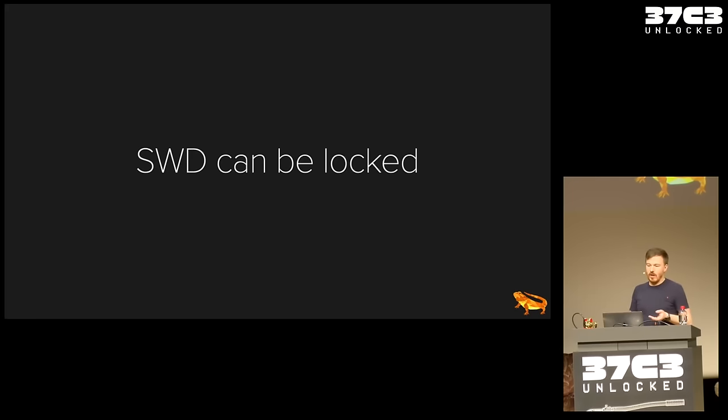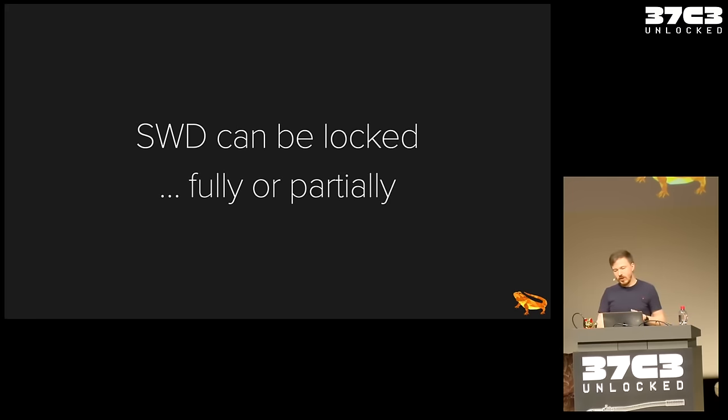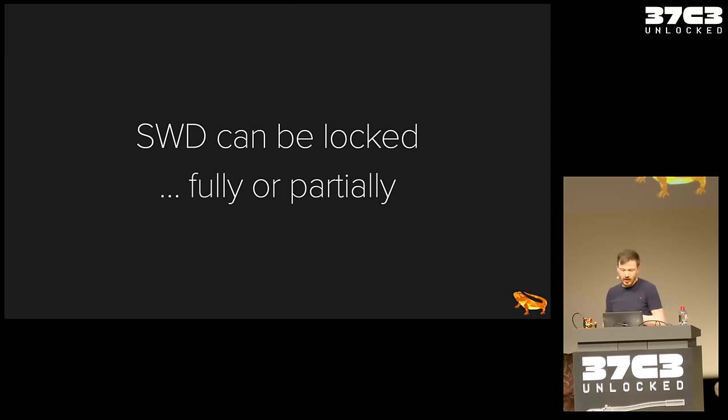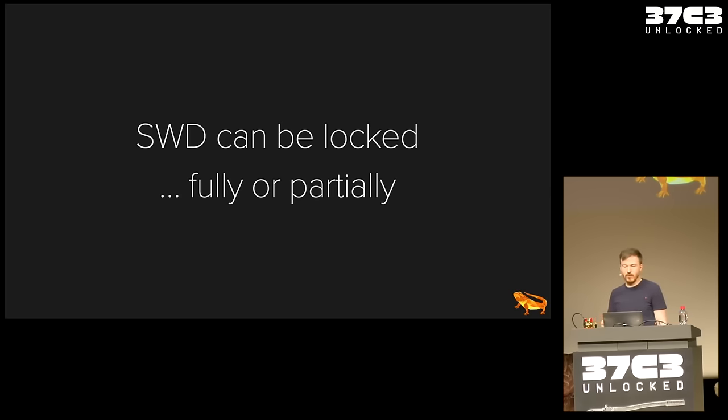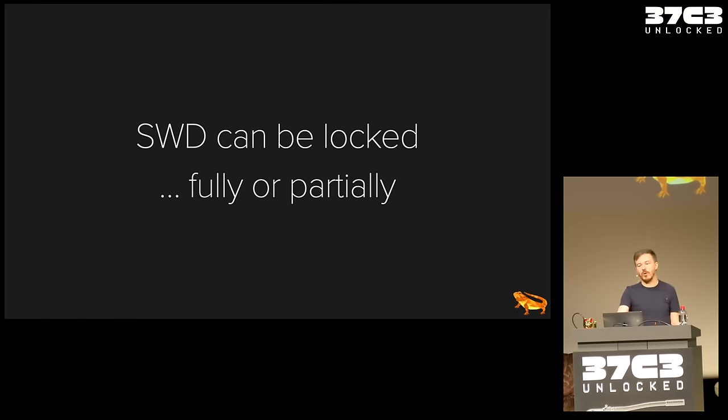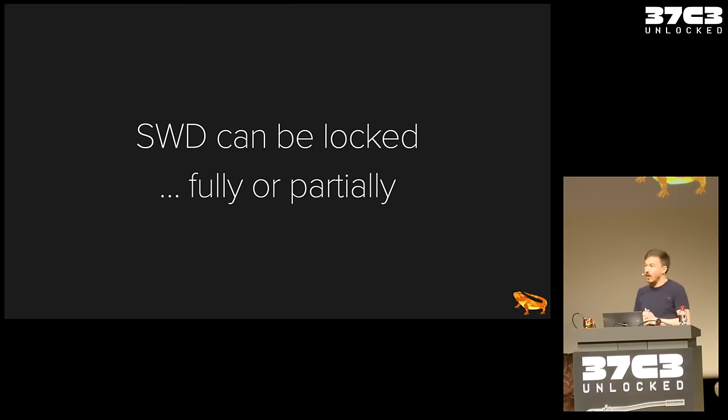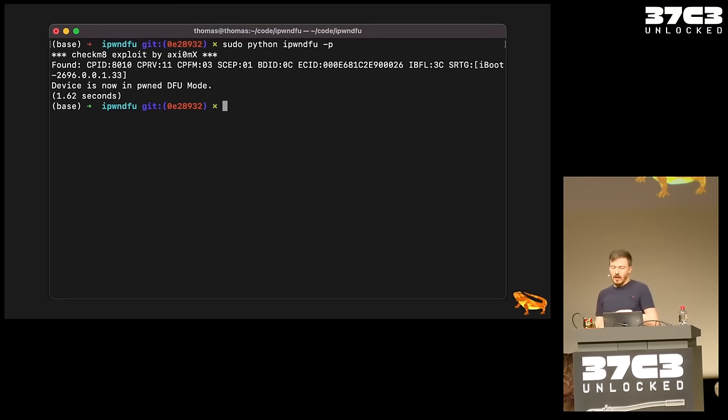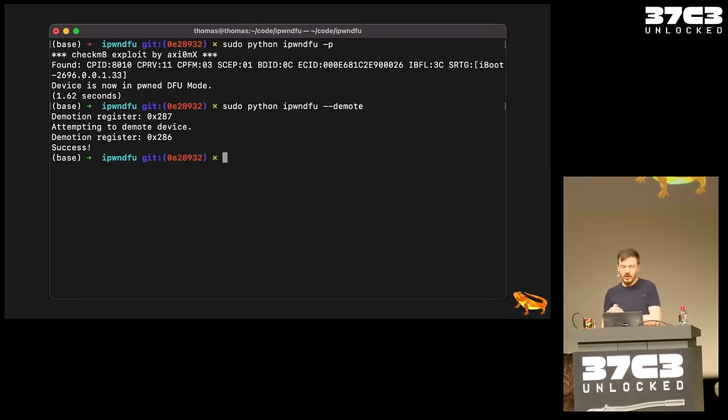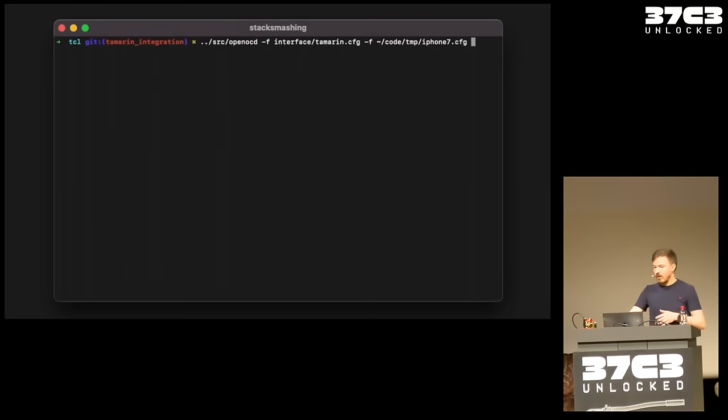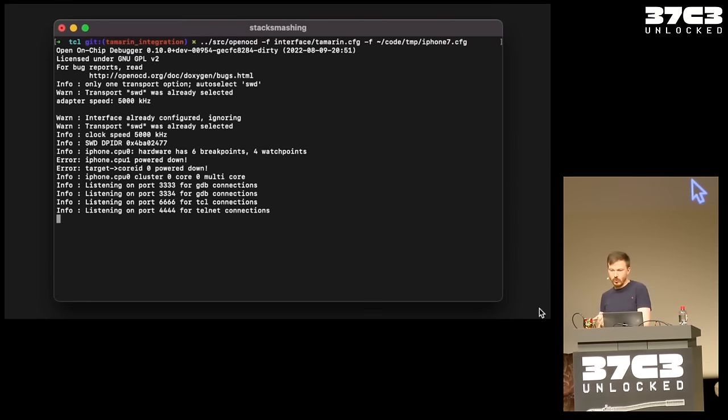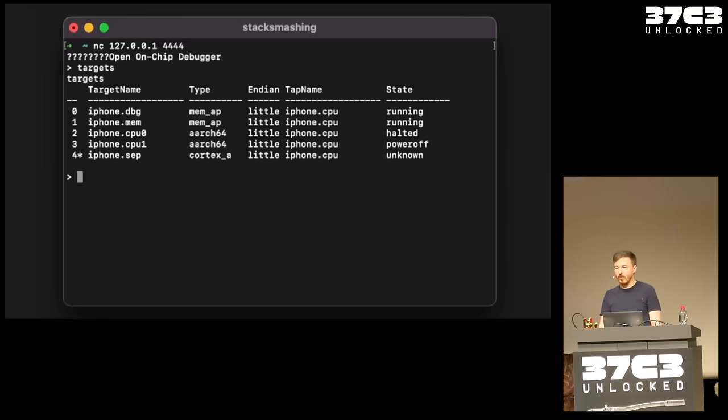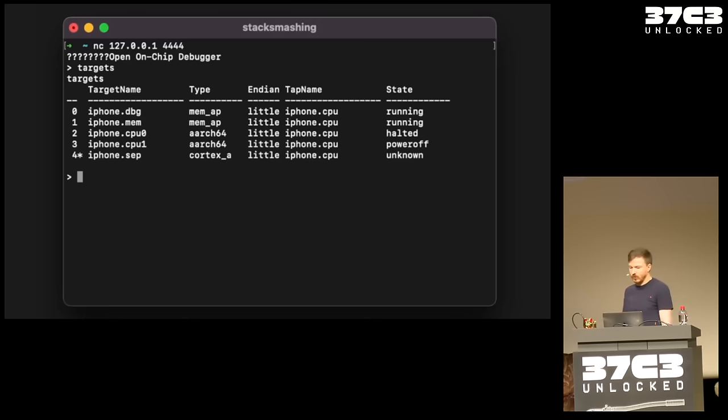And so, production iPhones and production devices in general tend to have this SWD or JTAG interface completely locked down. Luckily for us, the Checkm8 team found a vulnerability and built an exploit called Checkm8. And with Checkm8, which was a bootrom exploit for the iPhone 7 till X, we can actually first compromise the bootrom and then we can also demote the device. And demotion basically in the context of iPhones means that we make the device debuggable again. And so, if we do all of this, we can suddenly connect to the iPhone via OpenOCD, which is an open source JTAG tool, and we can start dumping memory and doing all the fancy stuff that you might want to do. As you can see, we see all the CPU cores, the memory APs, and so on and so forth.